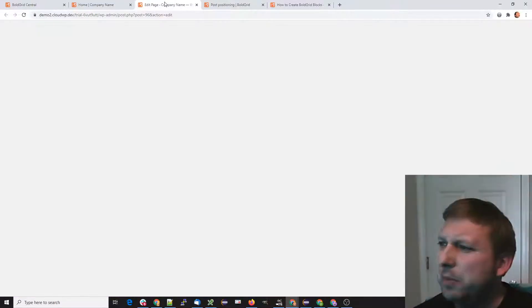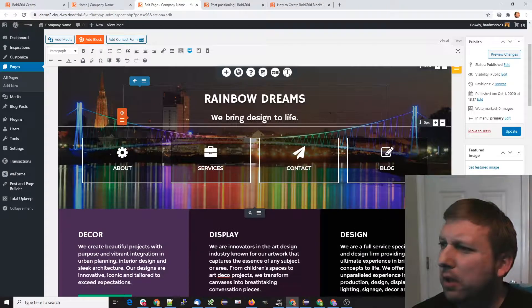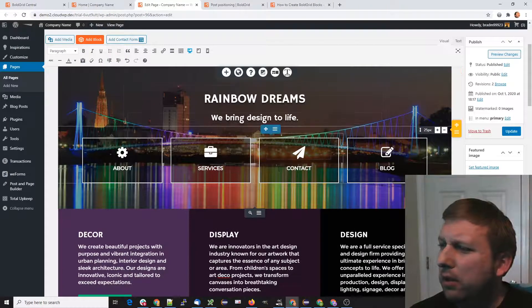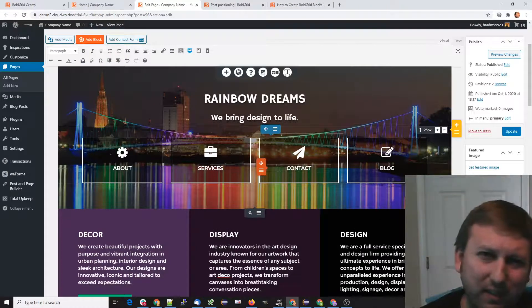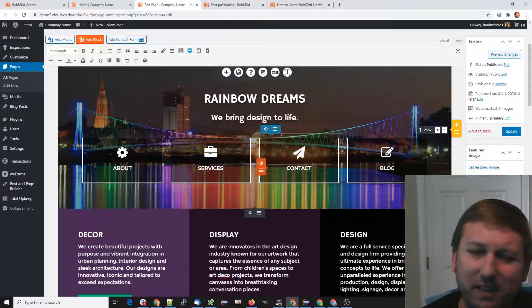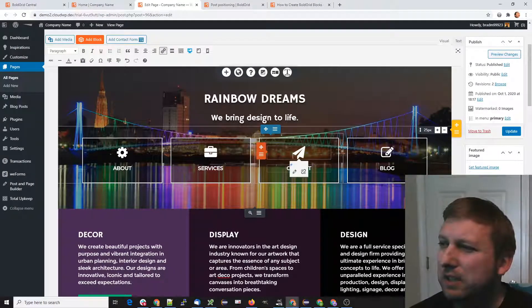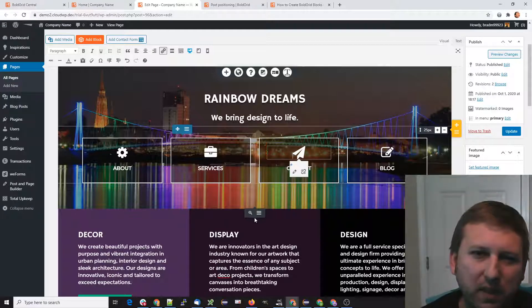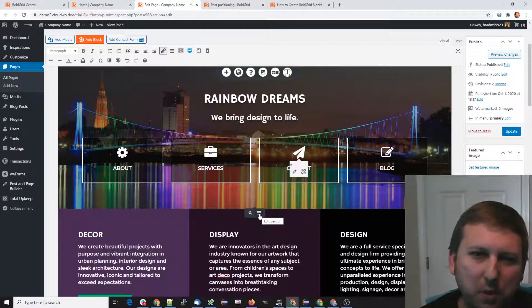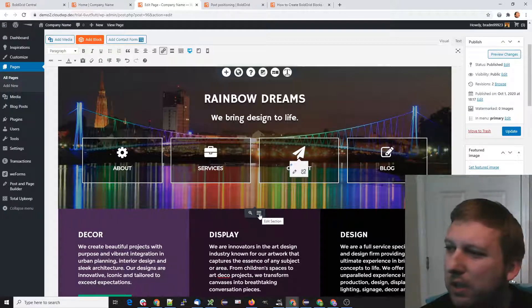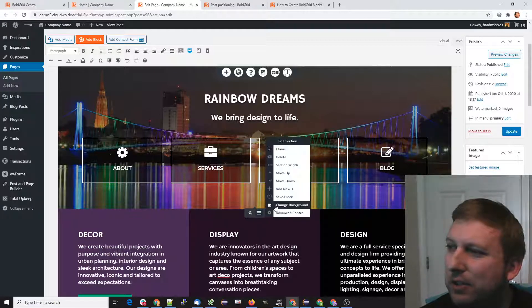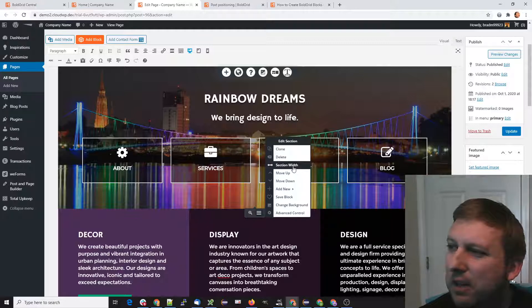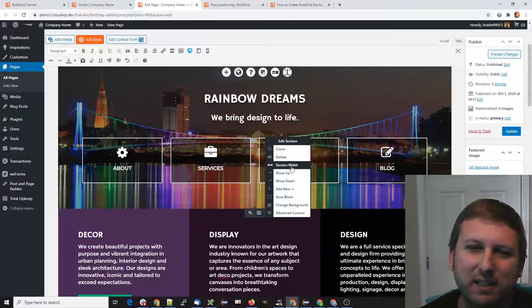If you're using the post and page builder, this is an easy setting to toggle. You just click anywhere within the section that you're working with, and then in the bottom control, click on Edit Section. Here there is a section width.